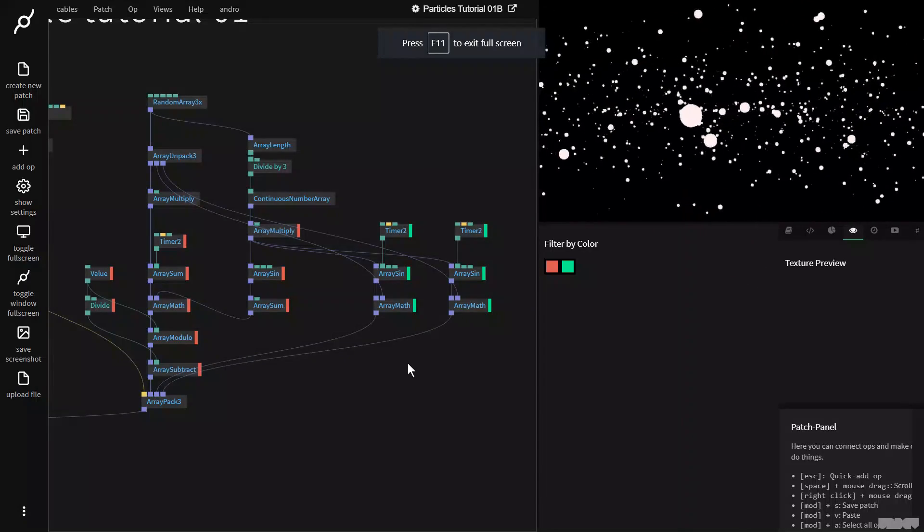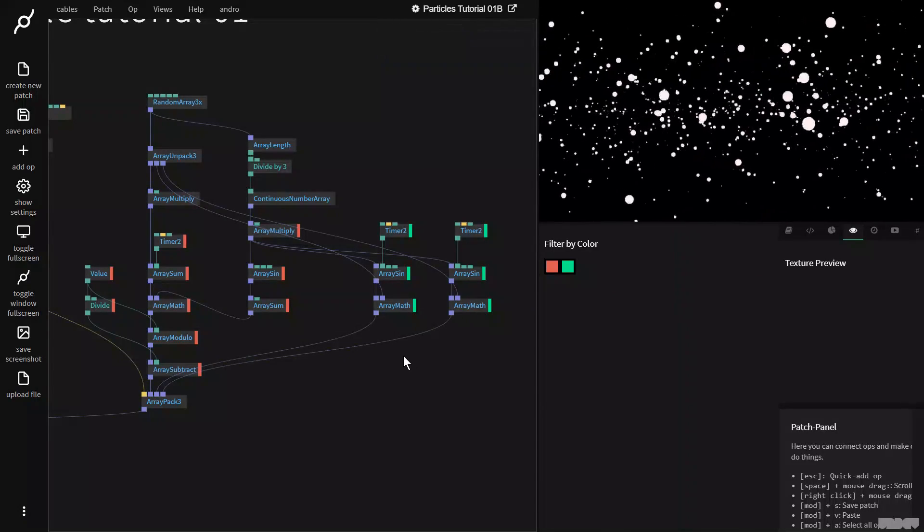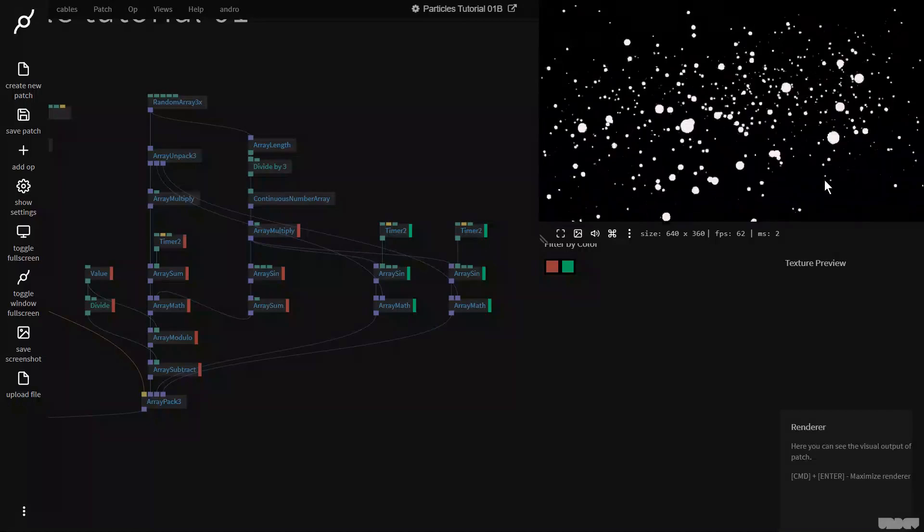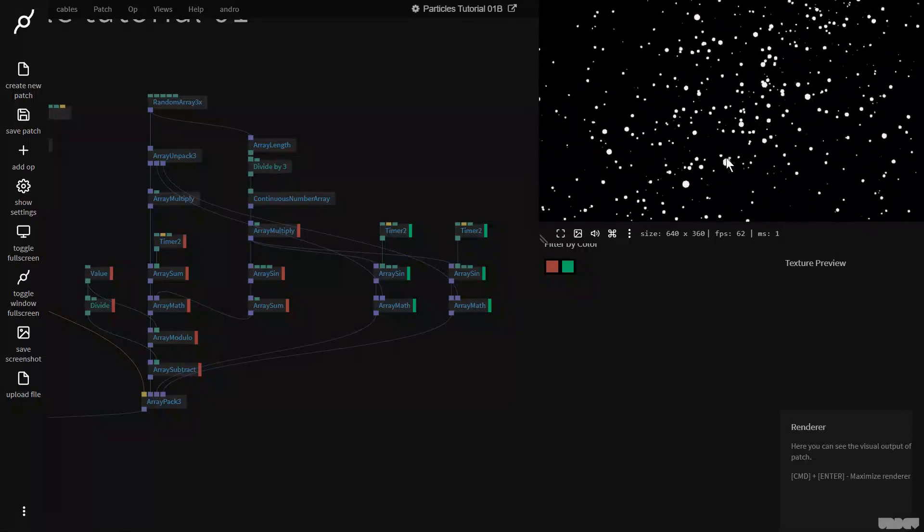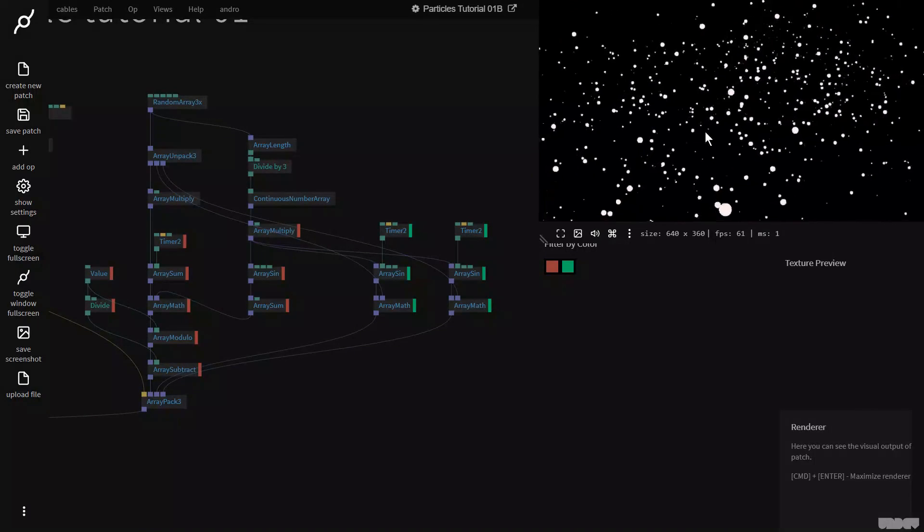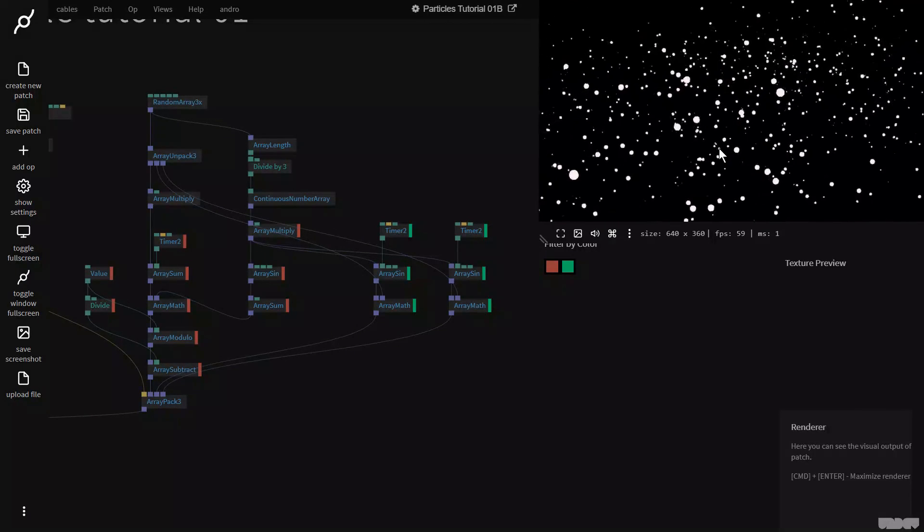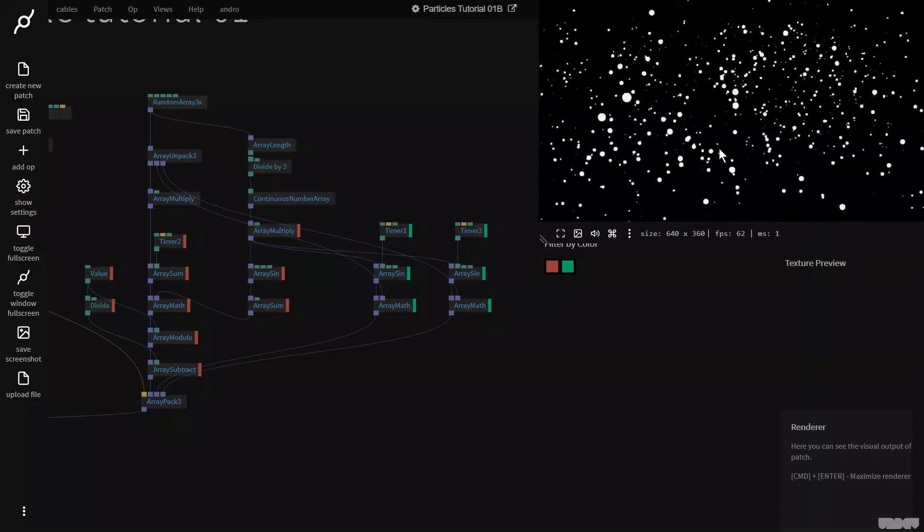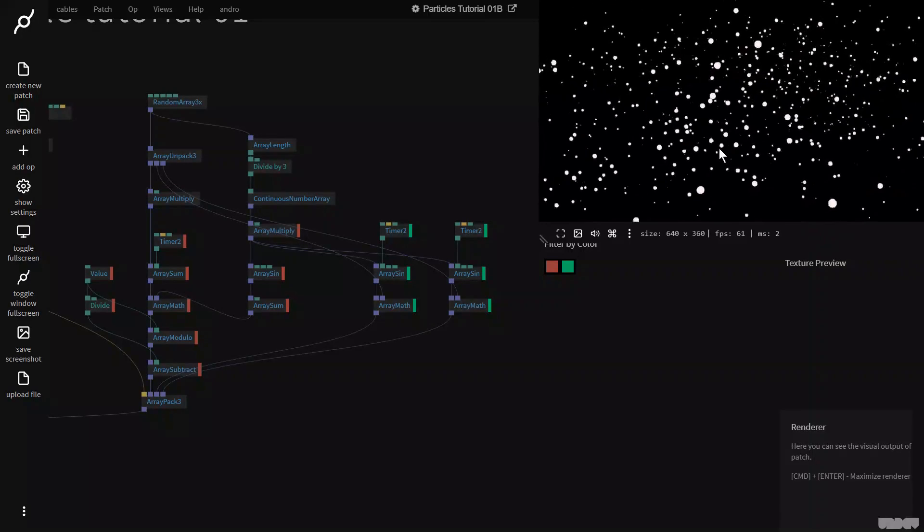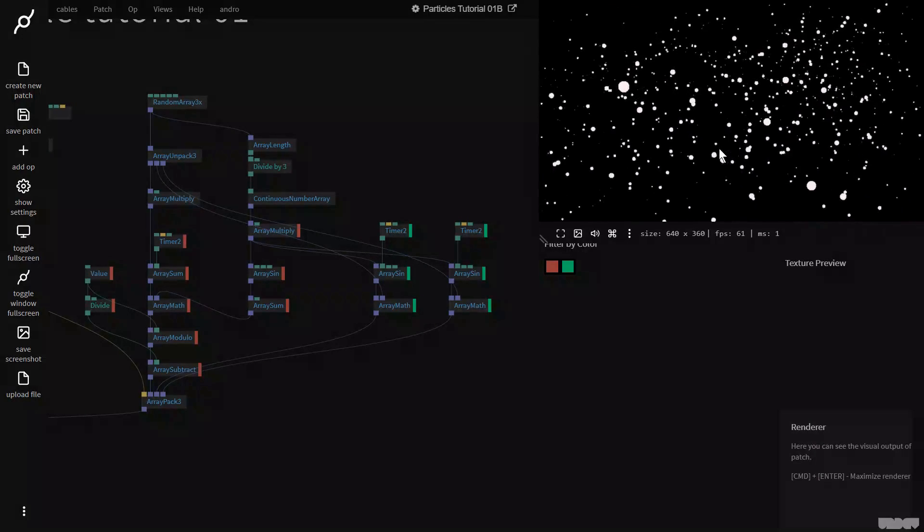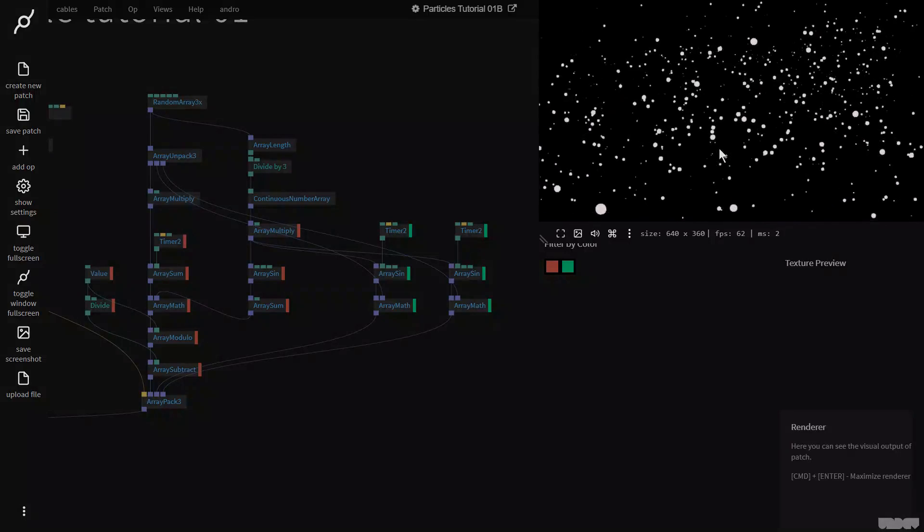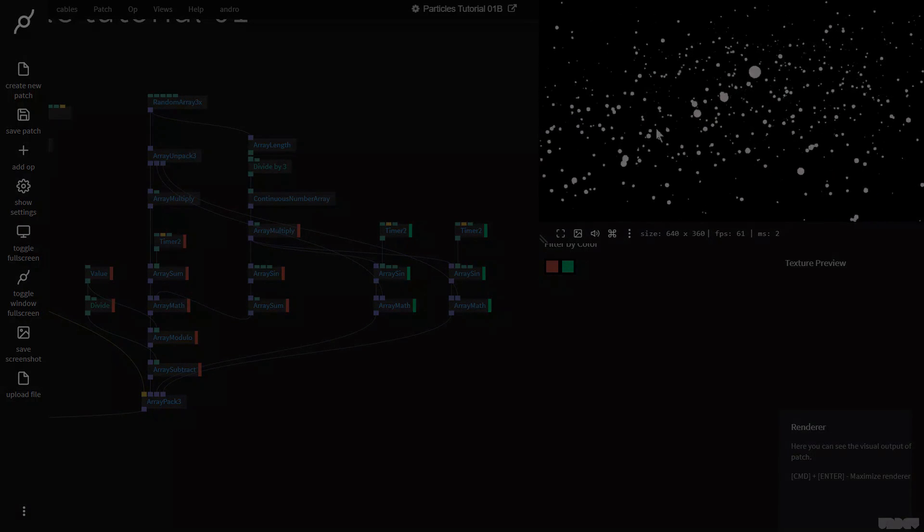So this was a basic introduction into how to make your own particle system inside of cables. I hope this video has been educational and informative. If you have any questions or comments, please feel free to leave them under the video below or to post them on the forums. Thanks for watching. Have a good one. Bye.